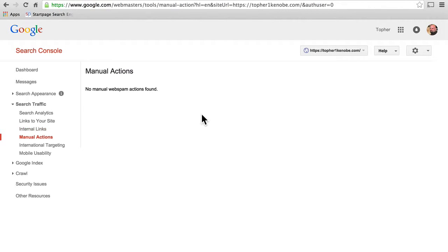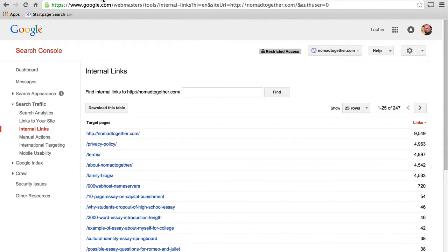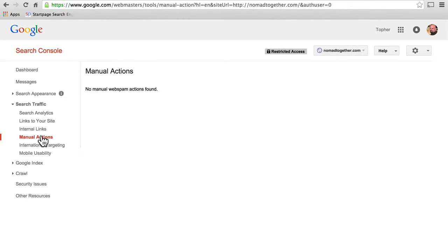Here we have manual actions — my site has none, and his site has none. Actually, I've never seen any, and Google has not provided documentation for us on this page like they have for all the other pages. So honestly, manual actions remain a mystery to me.